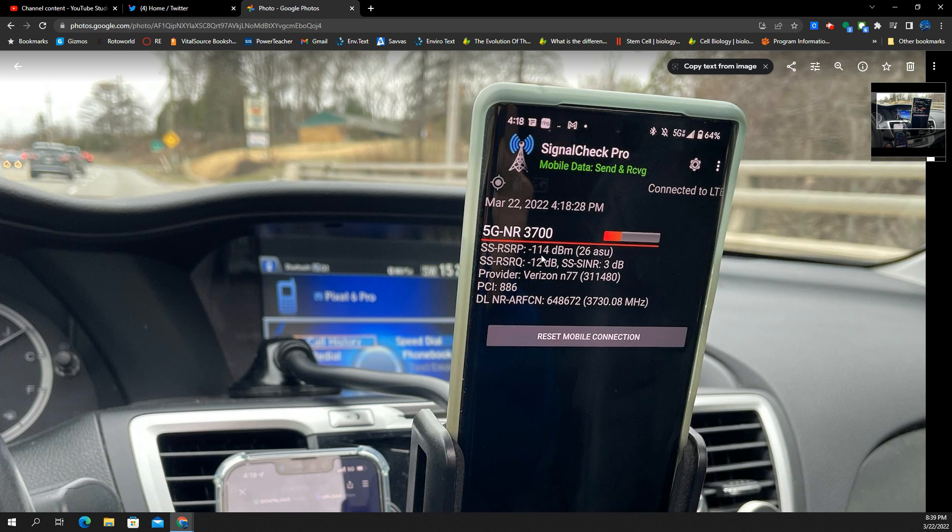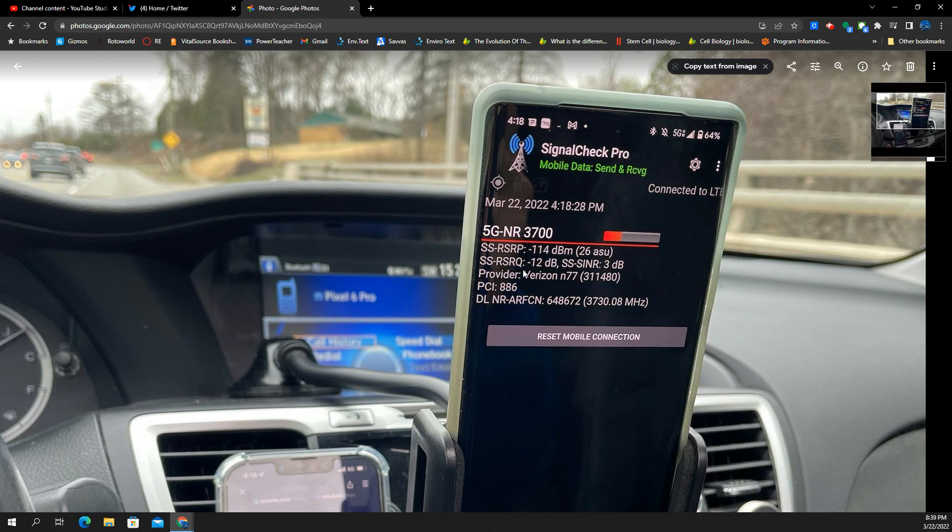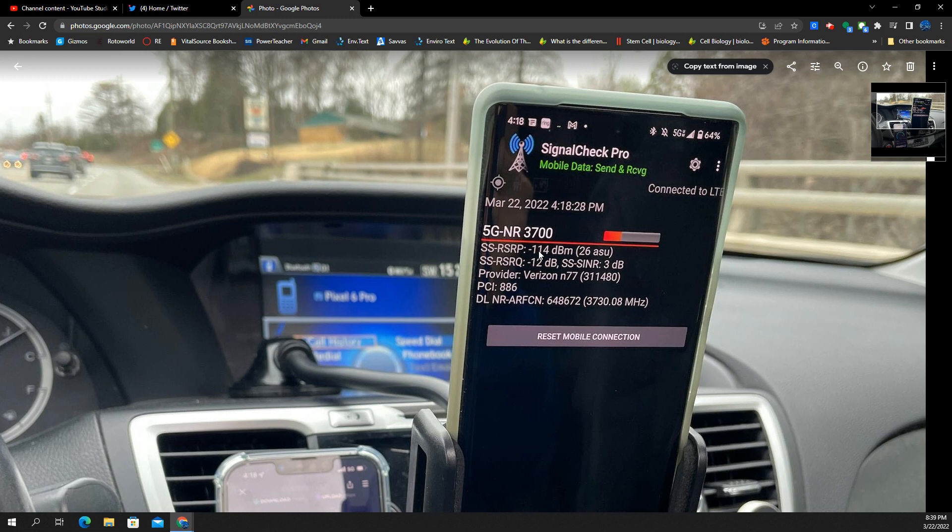There's the RSRP. That's essentially the signal strength, and then you got these measures here like the signal-to-noise ratio and the quality of the signal.